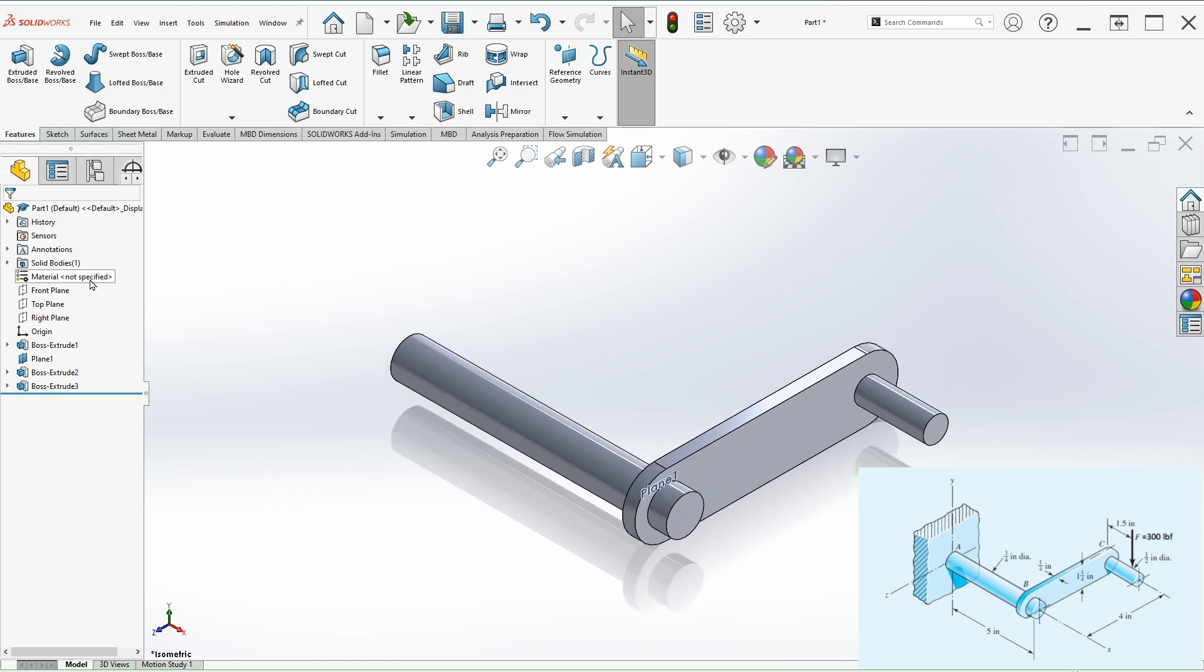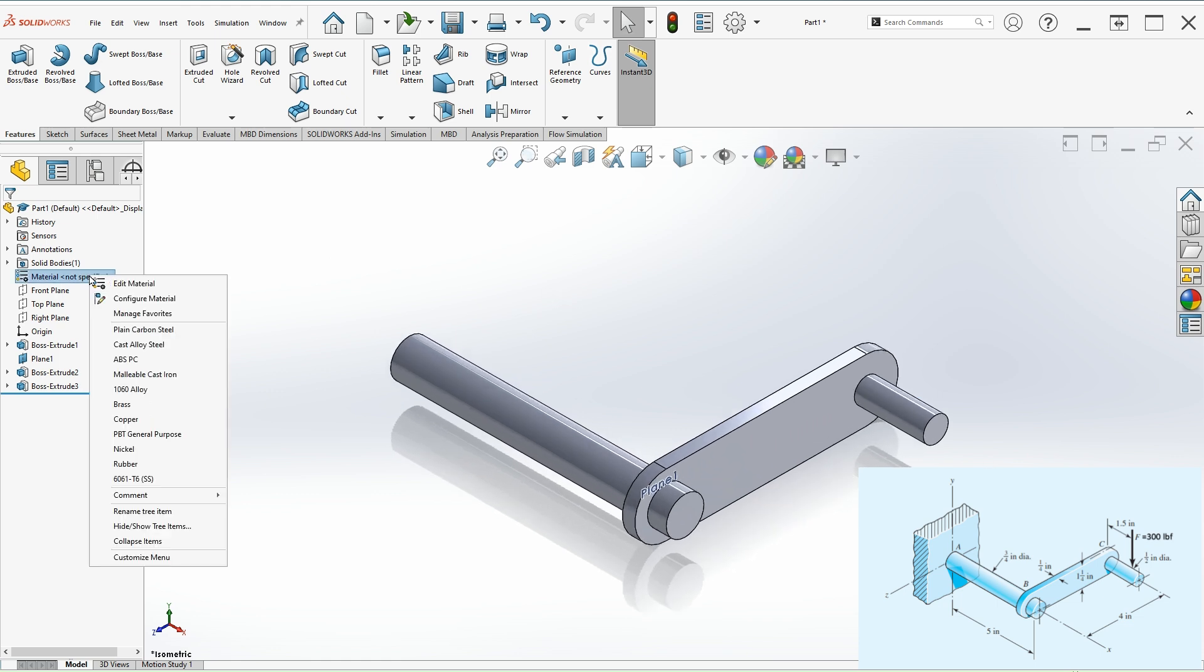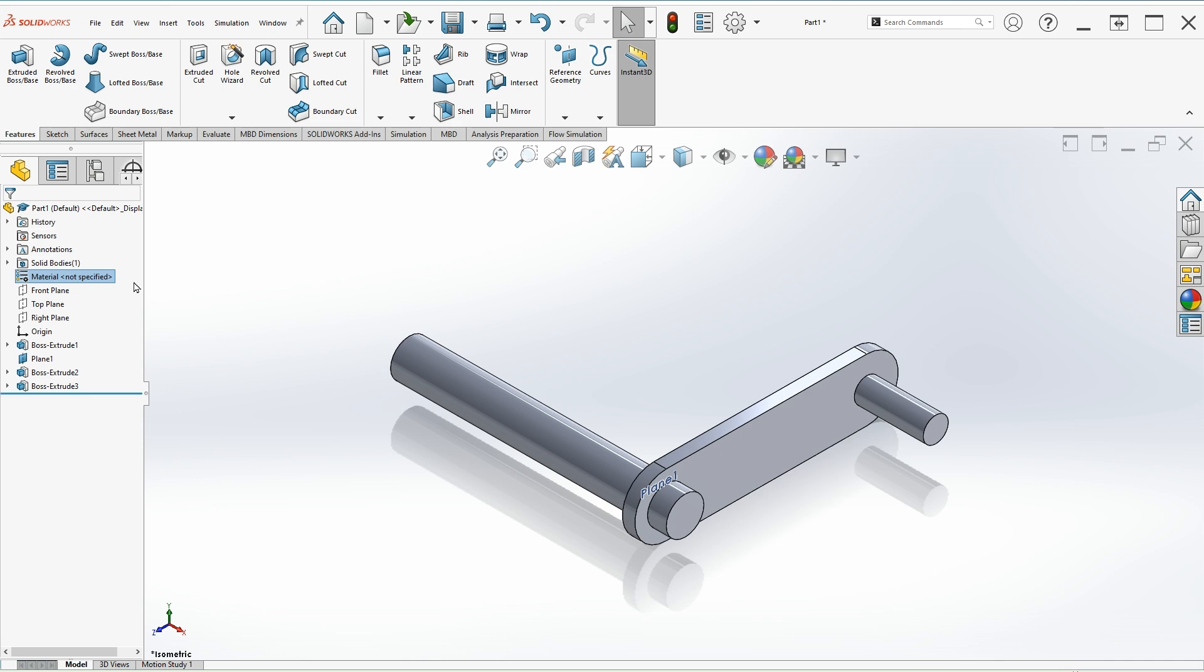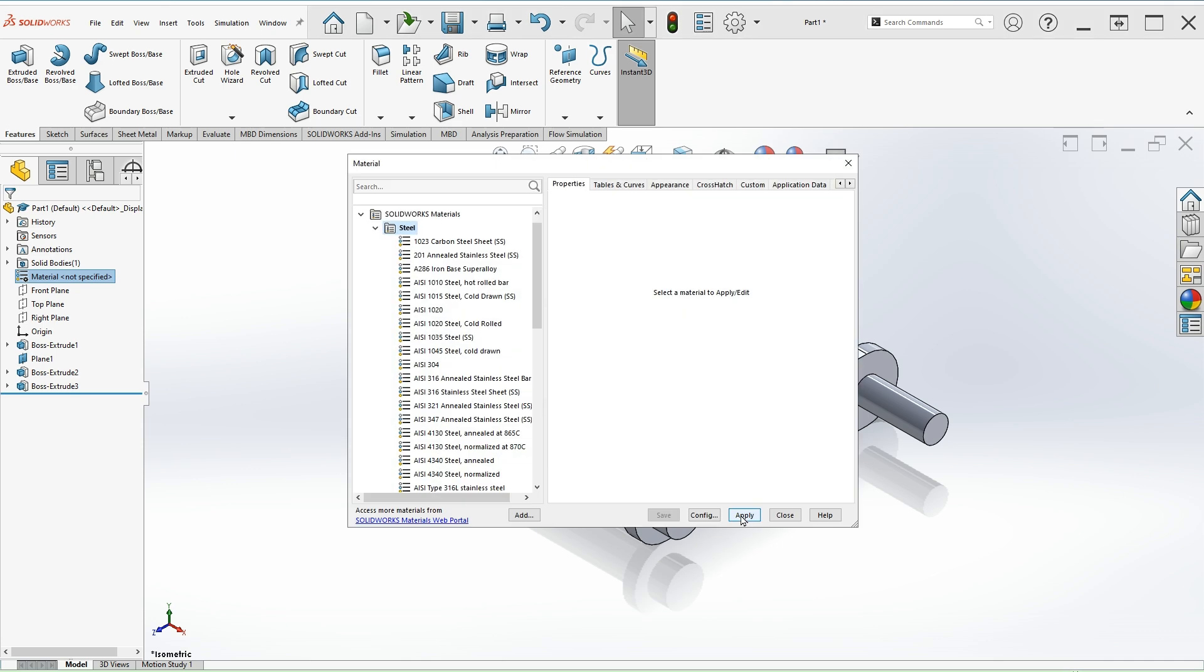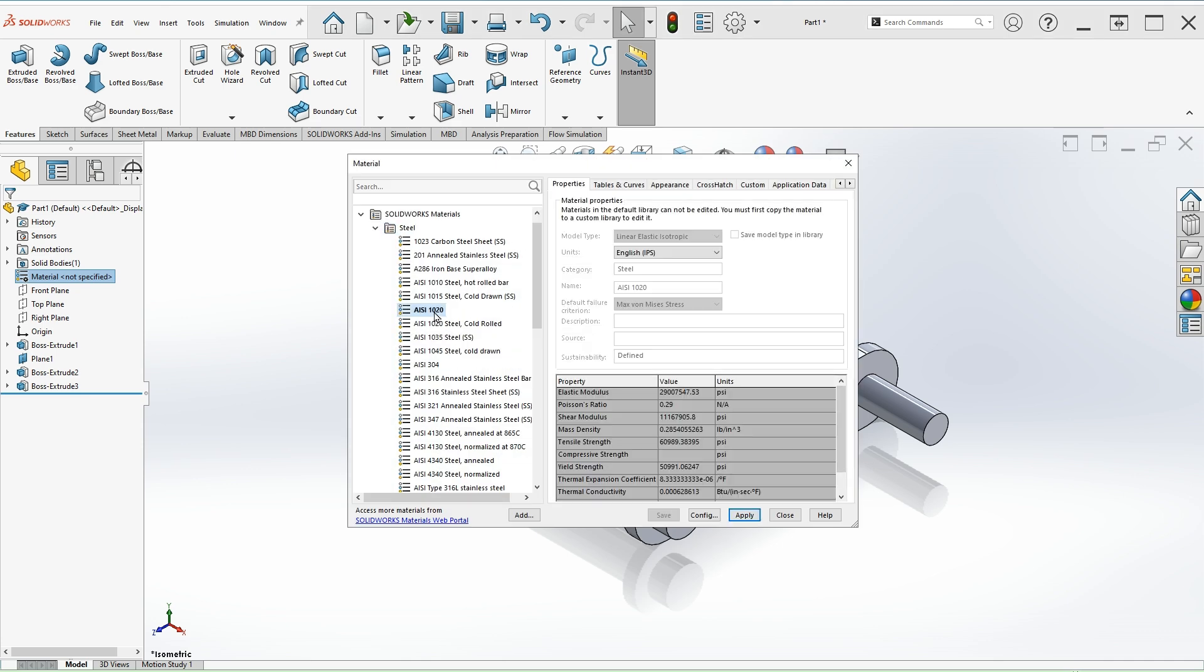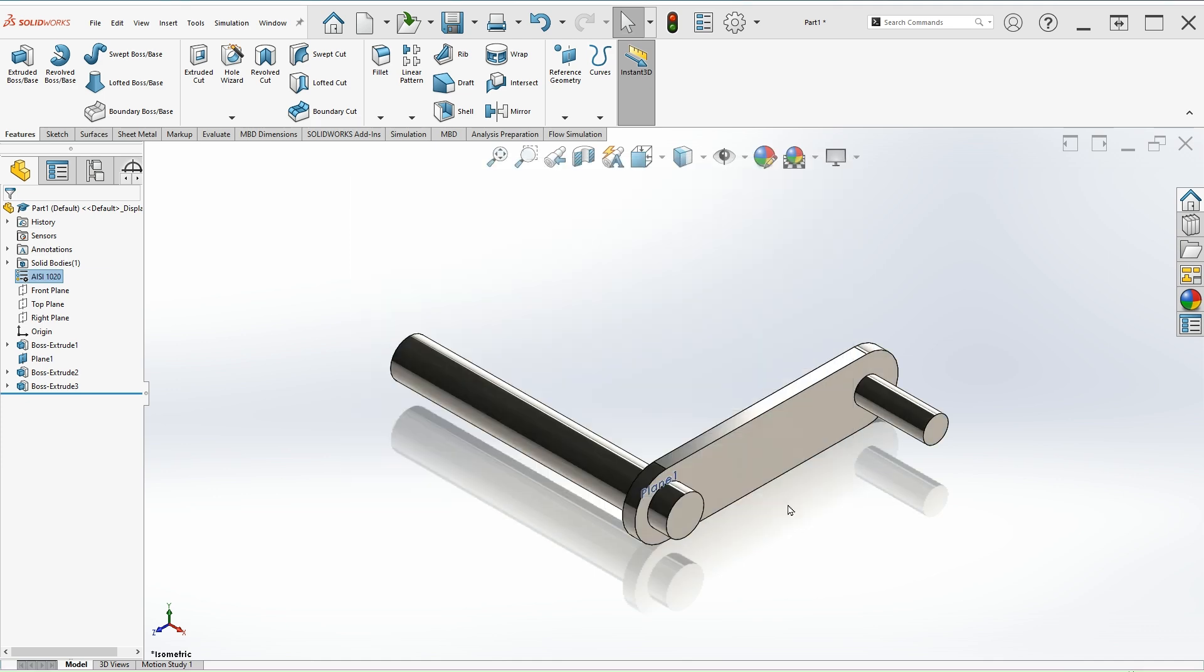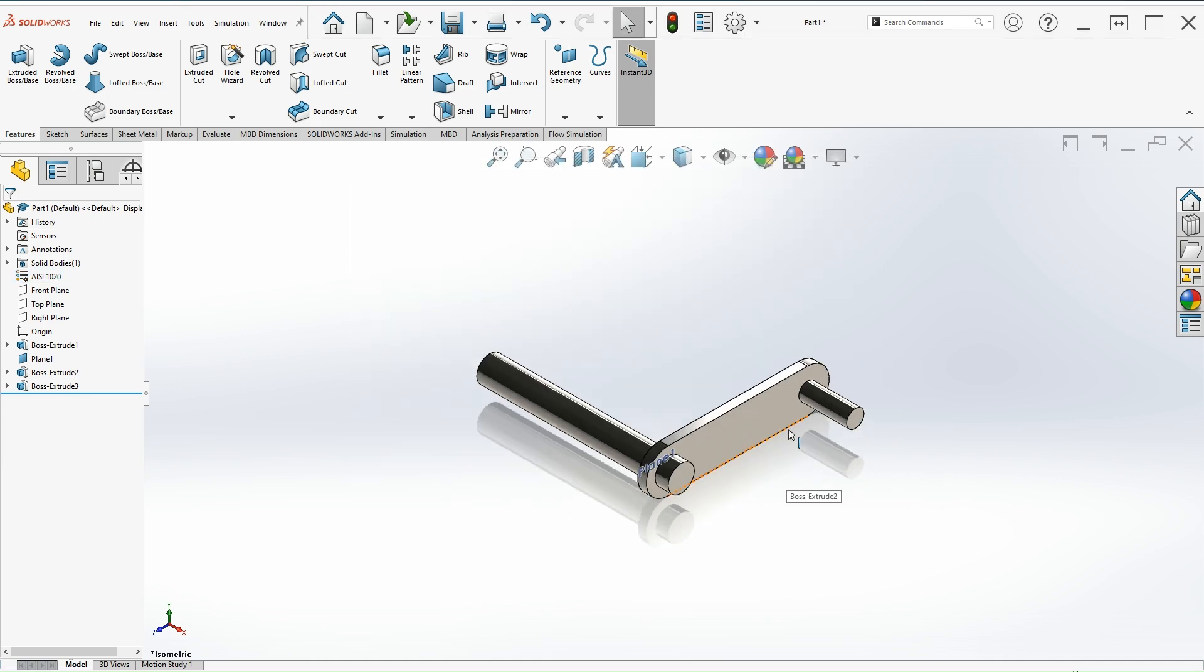We have created the model. From here we can specify the material. You can either do it here or you can do it on the simulation, but let's do it here. For the material we can select steel 1020 and then hit apply and close. The whole model is having the same material.